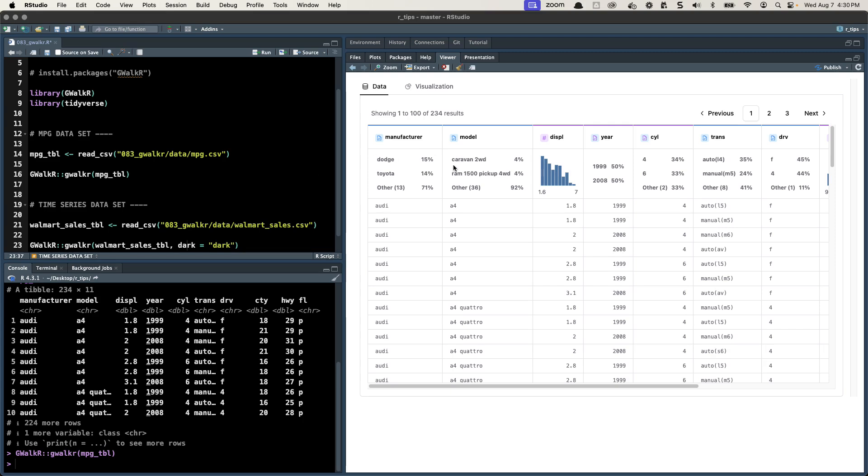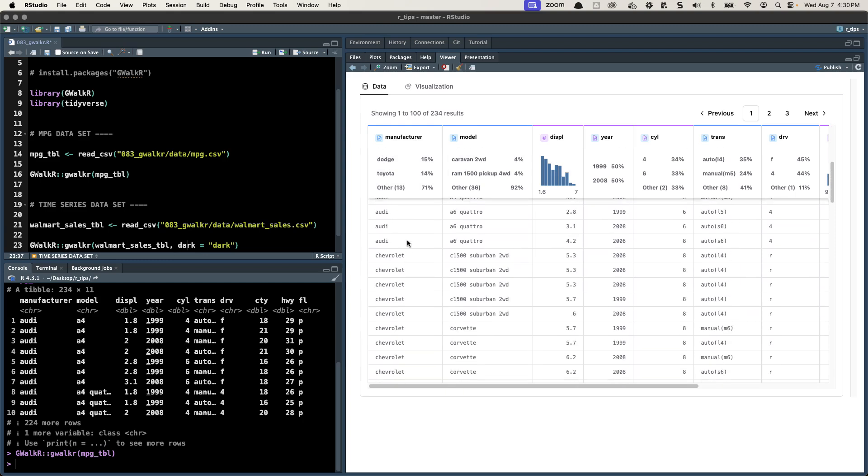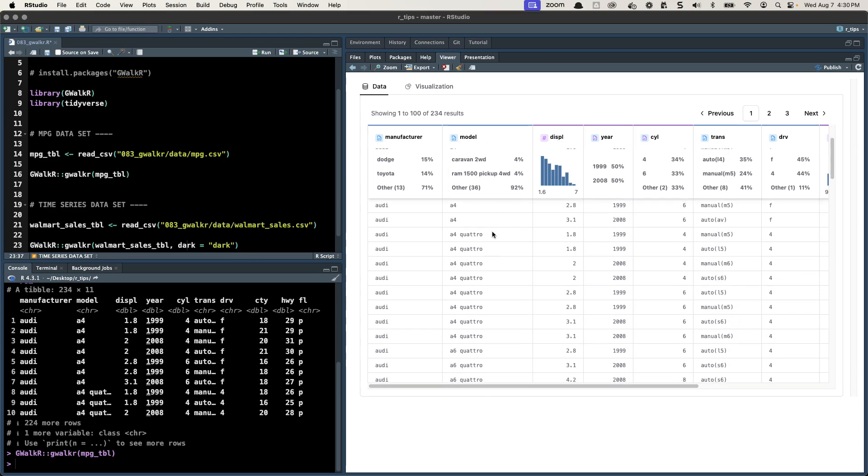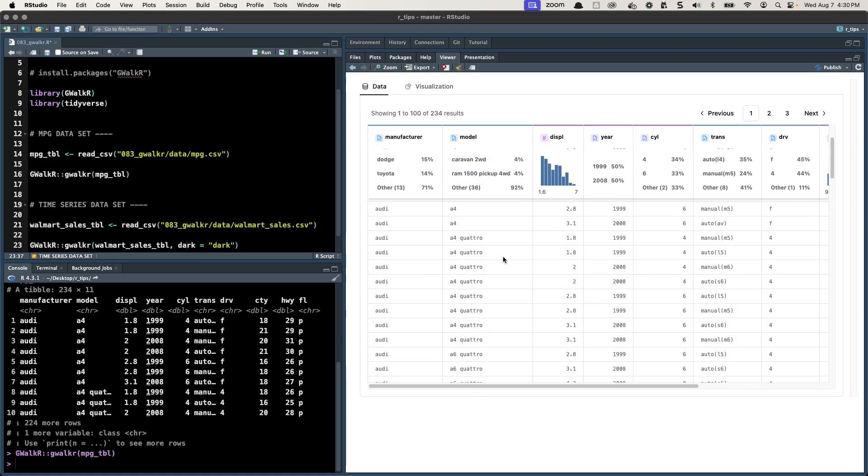We can see quickly manufacturer is a category, categorical, so we can see it's a character feature and there's Dodge is 15%, Toyota 14% and so on and you can see the sample of the different data. Model is a character again so that's going to be categorical and you can see some of the different categories in here, some of the different models.